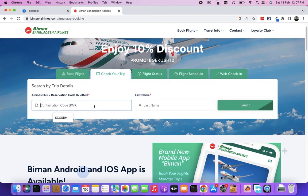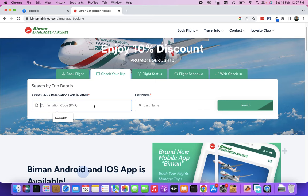PNR, we have to check the trip. That means, booking reference. PNR is the booking reference. Booking reference is different. Let's check.